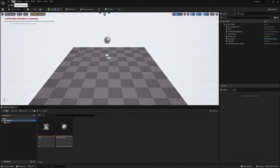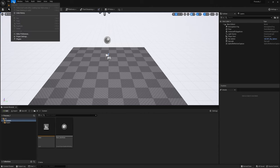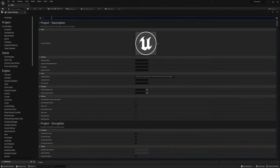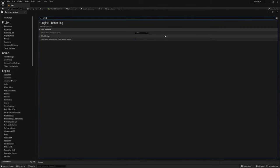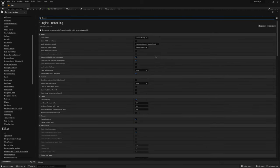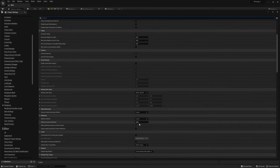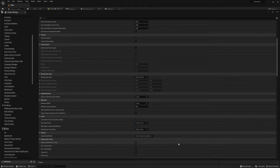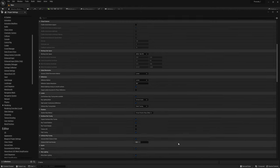Go up to Edit > Project Settings and at the top search for Lumen and make sure that the Global Illumination method is set to Lumen. Down in the Rendering category, locate Reflection Capture Resolution and change it from 2048 to 512, and Use Hardware Ray Tracing When Available. We can also turn on Ray Traced Shadows.